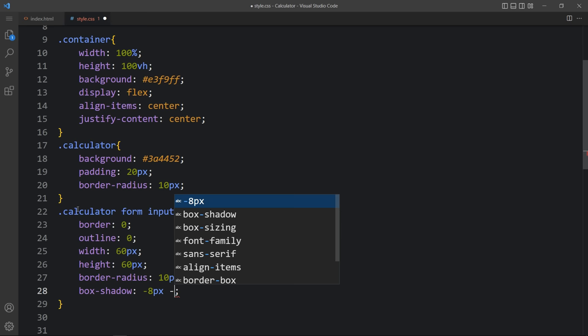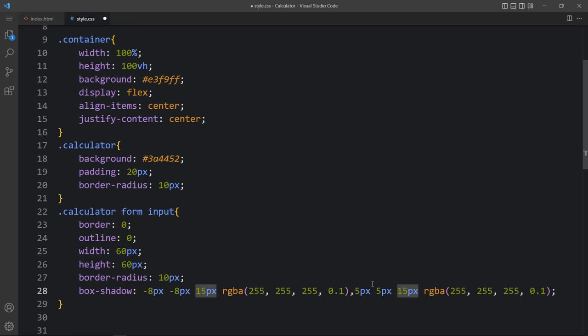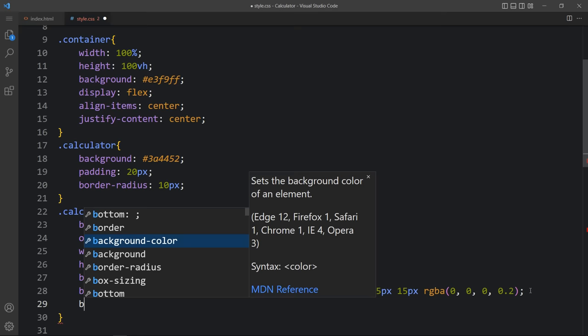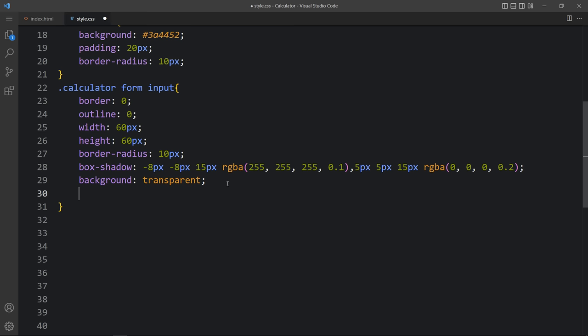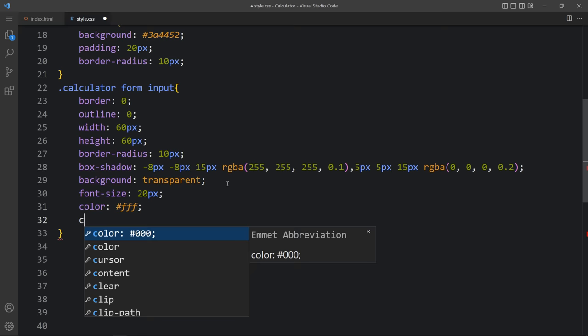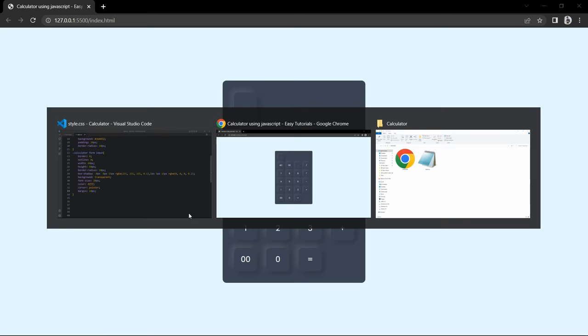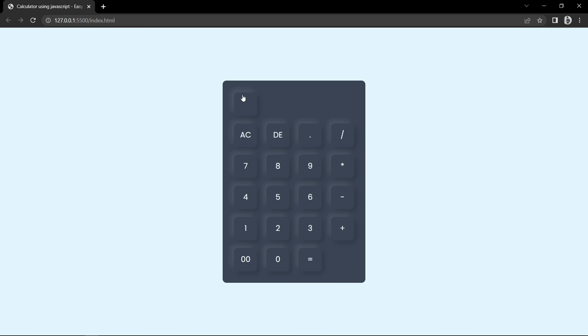The light color shadow will be on the top-left side, and the second shadow on the right-bottom at 5px, 5px, 15px with a darker color. Set the background to transparent, font-size to 20 pixels, color to white, and cursor to pointer. Add margin of 10 pixels so we get space between all the buttons. Back on the website the buttons look good, and at the top the display area appears as a square which we need to widen.